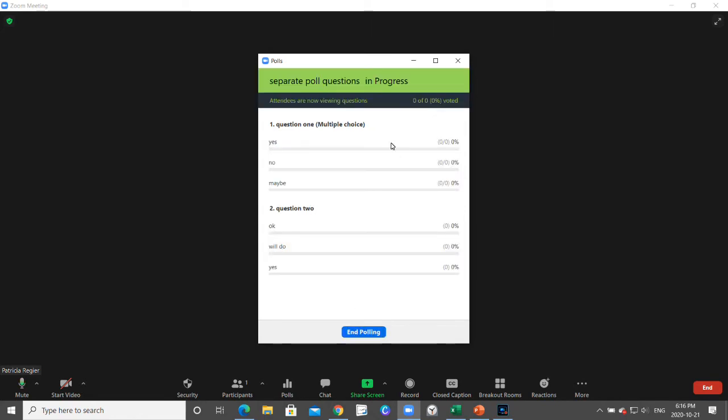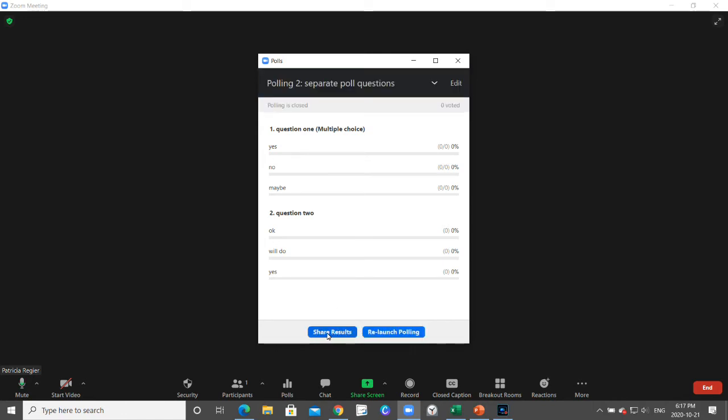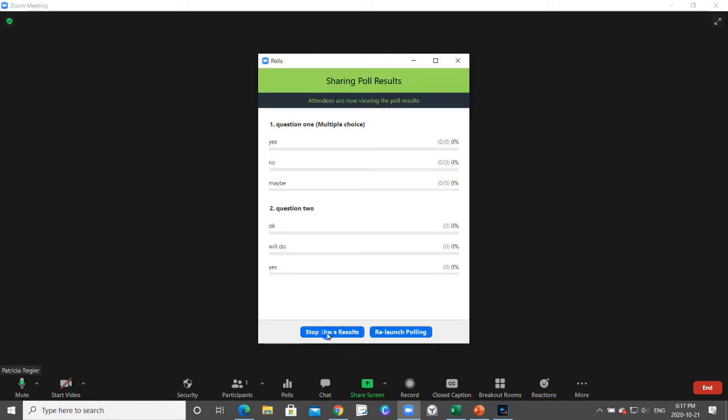You can see how many people have voted and you can see the answers coming in. When you end the poll is when you share the results so that everyone else can see it.